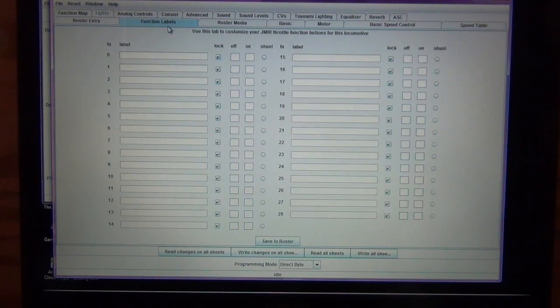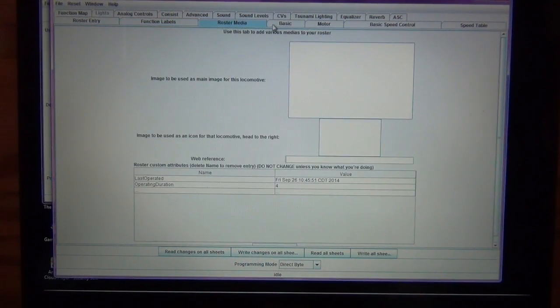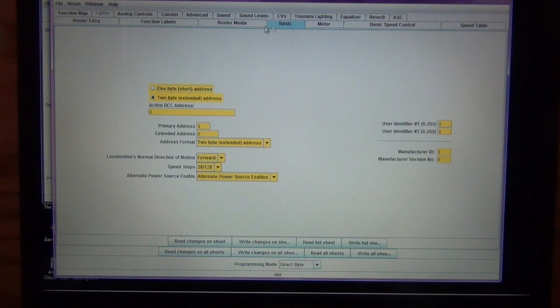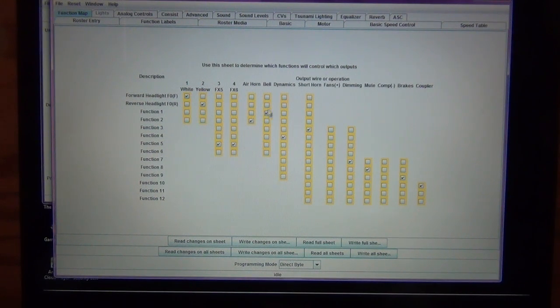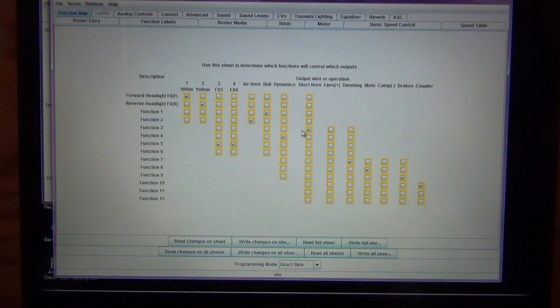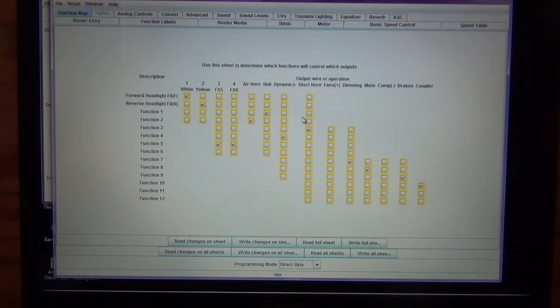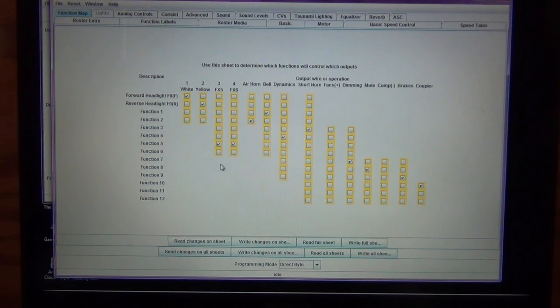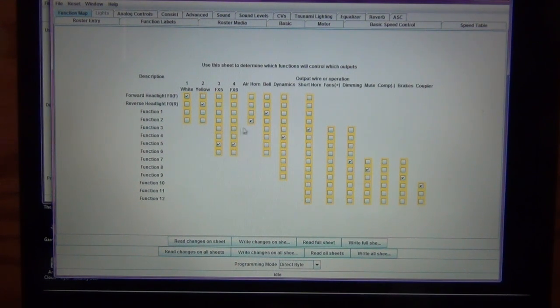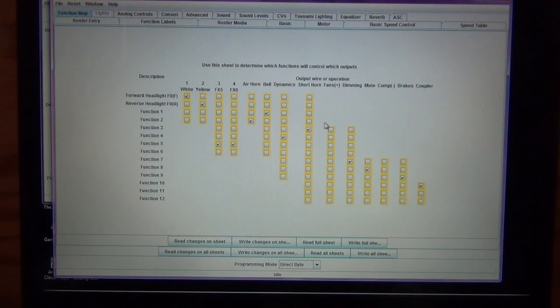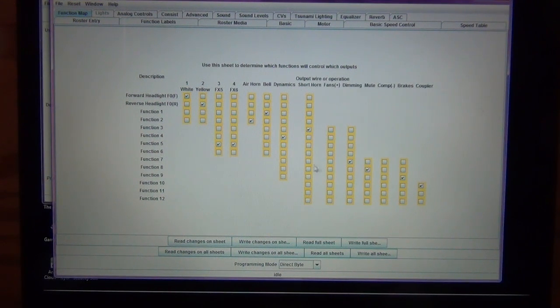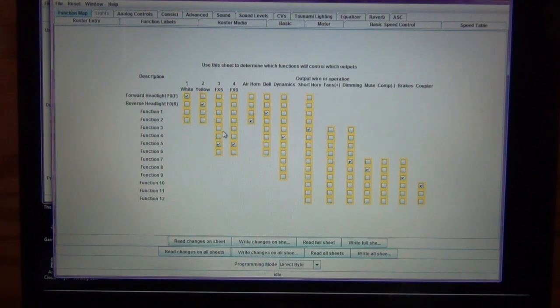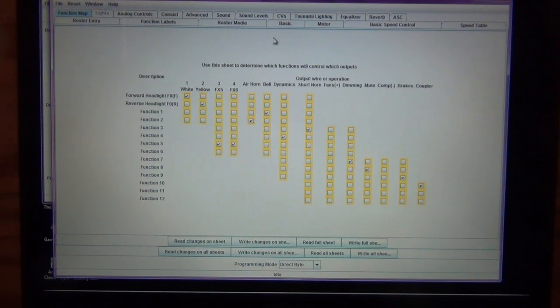You can look at all of your different function labels. Let's see, where is that? Here we go, function map. So, function one, if you just follow across, you can see that function one on this locomotive is the bell, which is true. Function two is going to be the air horn or the long horn. Function three is the short horn. So, if you don't like where the particular functions are set, you can uncheck them and check them into any particular order. So, if I wanted to say, let's say I wanted to make mute function three, I'd have to uncheck the air horn and then come over here and check mute for, I guess it wouldn't even let you go to function three, the shortest it lets you go is function seven. So, anyway, you guys get the idea of it. You can change the different function settings for the throttle.